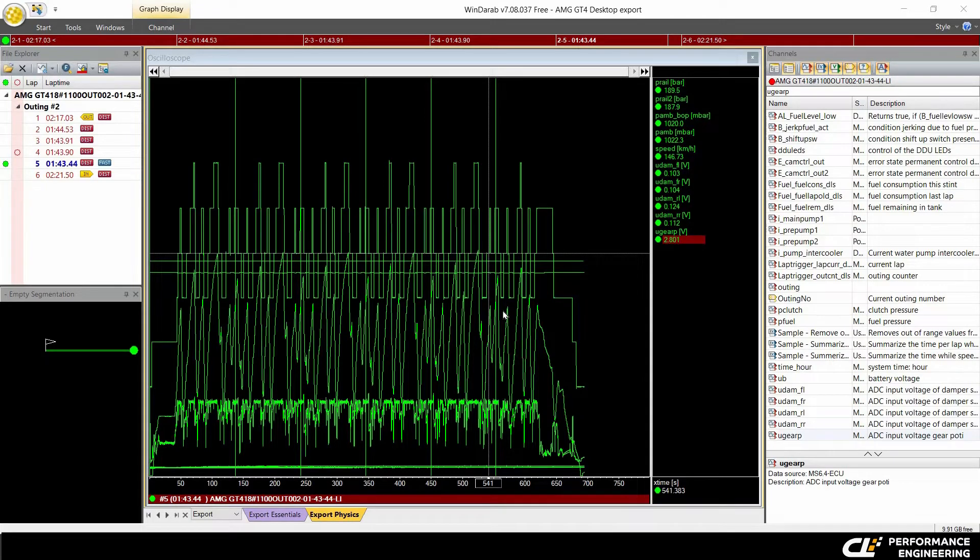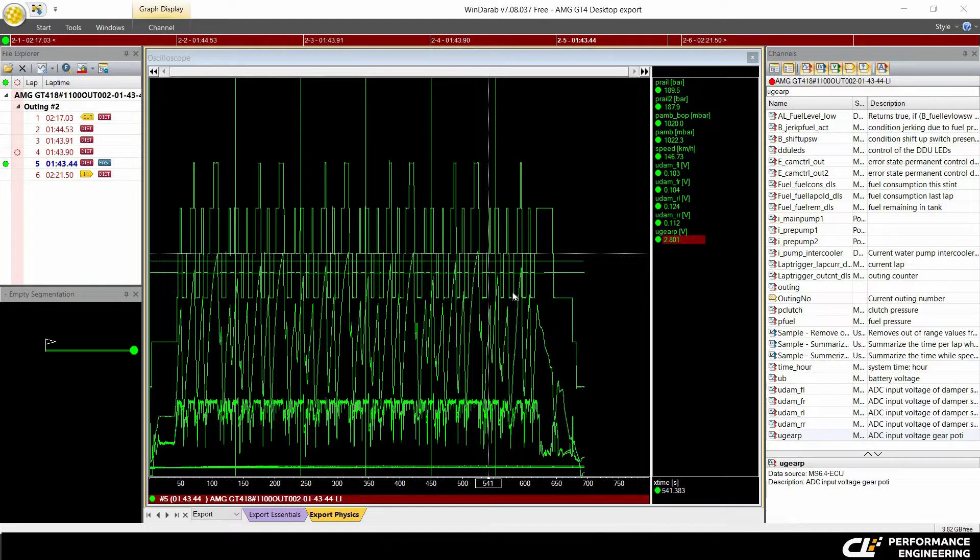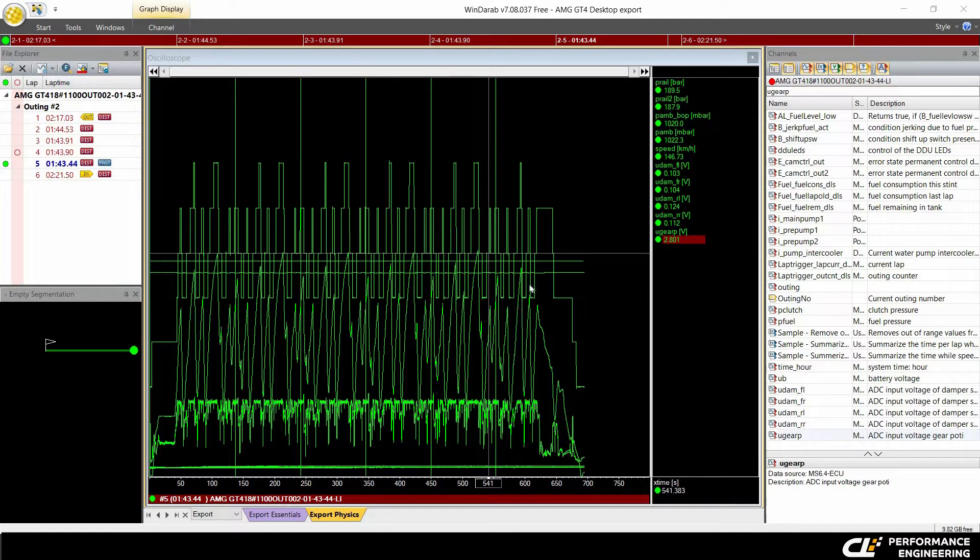Hello and welcome to this video. Today I want to show you how to export racing data on WinDarab. First of all, WinDarab has three different ways to export racing data.